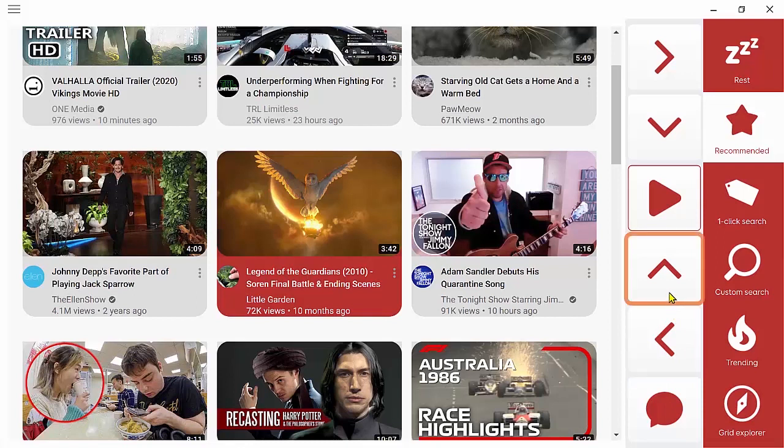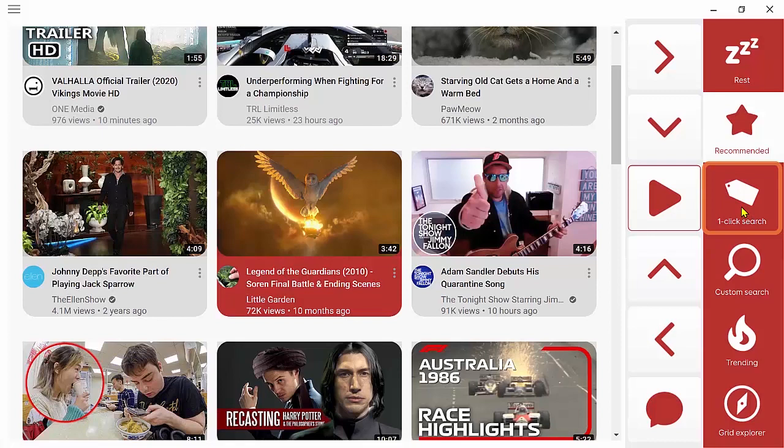Let's say that there's nothing here on recommendations that I want to watch today. I have plenty of other ways of searching for the content that I want. First of all, I could use one click search.